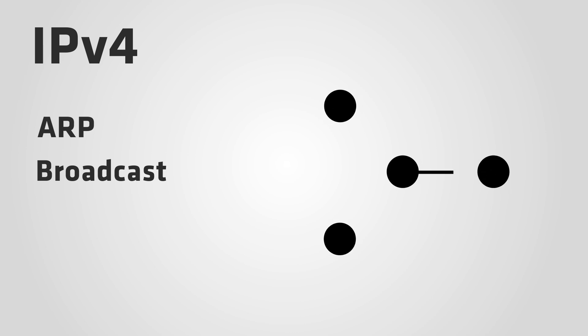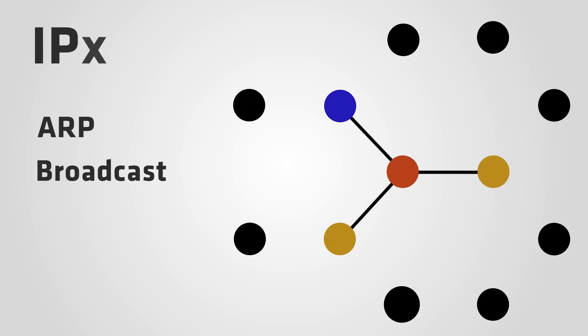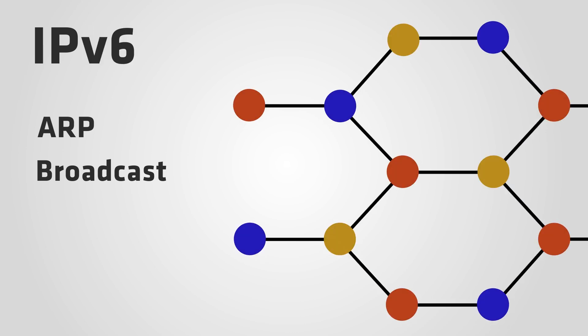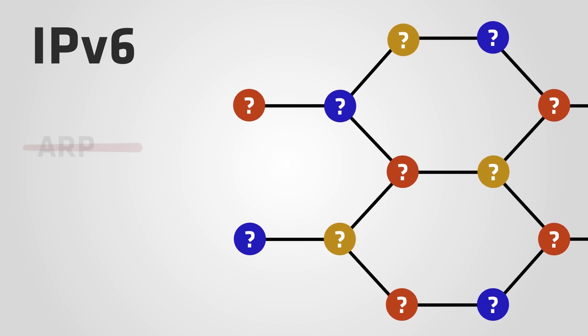In IPv4, we use Address Resolution Protocol and Broadcast to find out which devices are connected to a network. In IPv6, we don't have ARP and we don't have Broadcast. So how does it work?